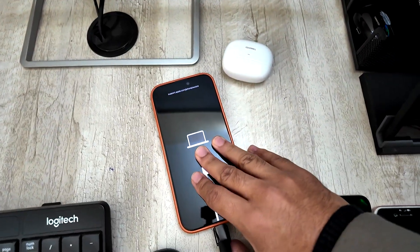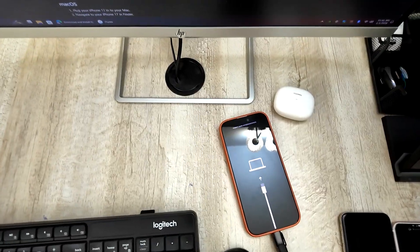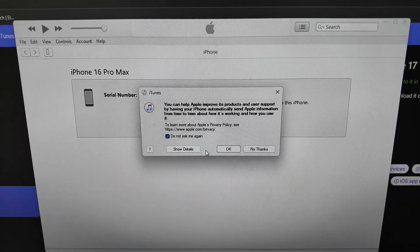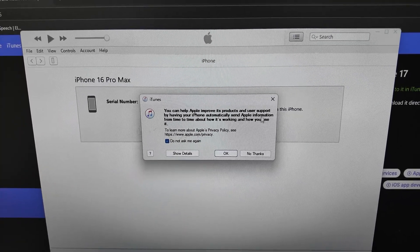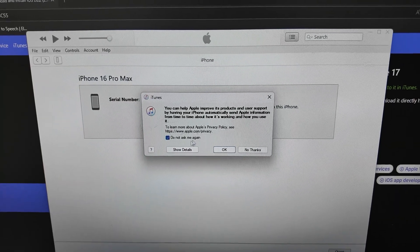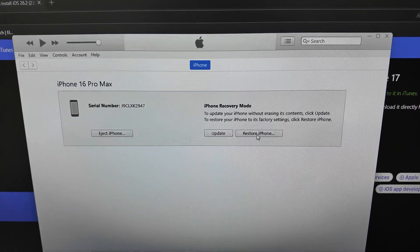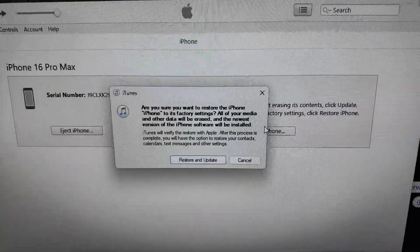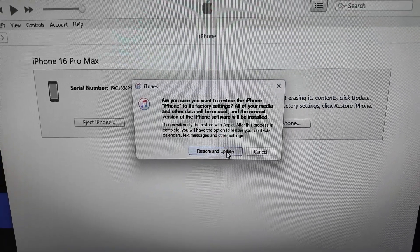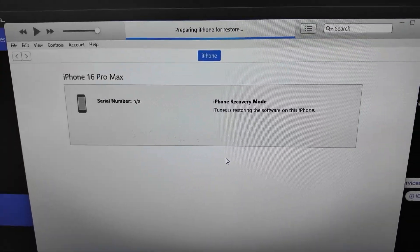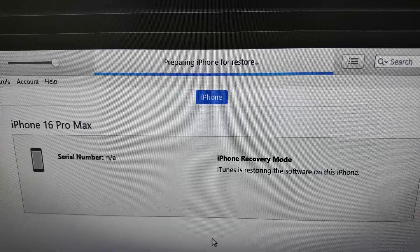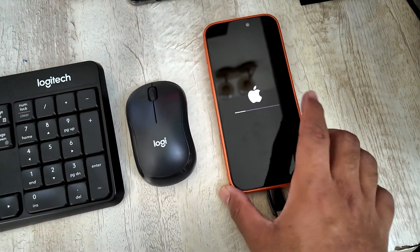Reconnect the iPhone and iTunes will detect it again. Tap OK, and if it doesn't detect it, restart iTunes. Tap the Restore button again. Because we already downloaded the firmware file, it will not download again — it will simply start the restoration process. You'll see the iPhone is now restored and restarting.